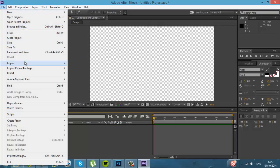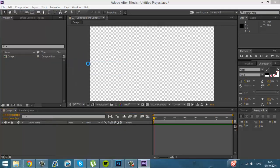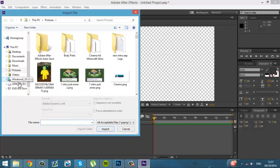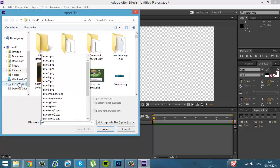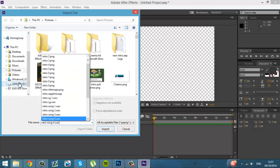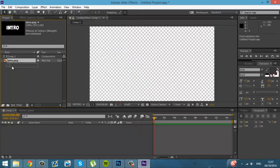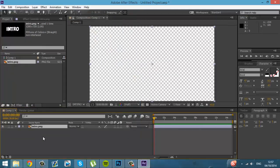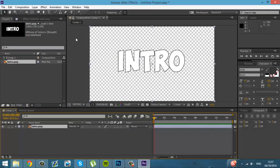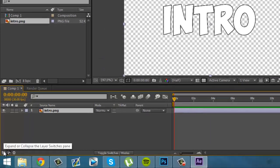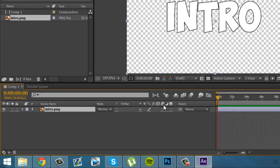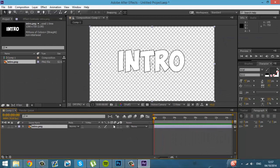Next, you want to do Import File. And search up whatever you called the text or whatever you're using for this intro. Boom. Then you want to just drag it in. And now you have this. OK. When you first start out, you will not have this. How you can access it is in the bottom left-hand side of the screen. You want to just click Expand or Collapse Layer Switches Pane. Boom. Now you will get this.